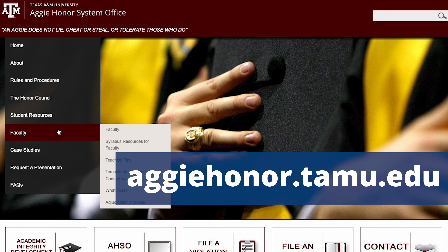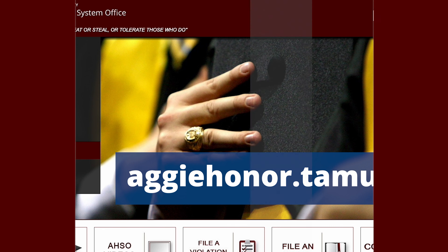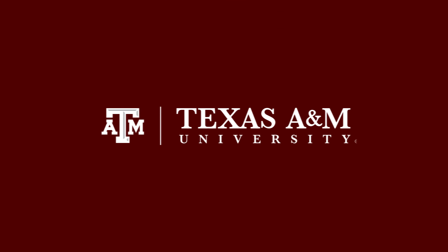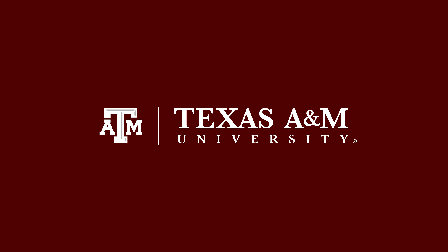If you have questions about academic integrity, visit the Aggie Honor System Office website or contact one of their advisors. Thanks for watching and Gig'em!